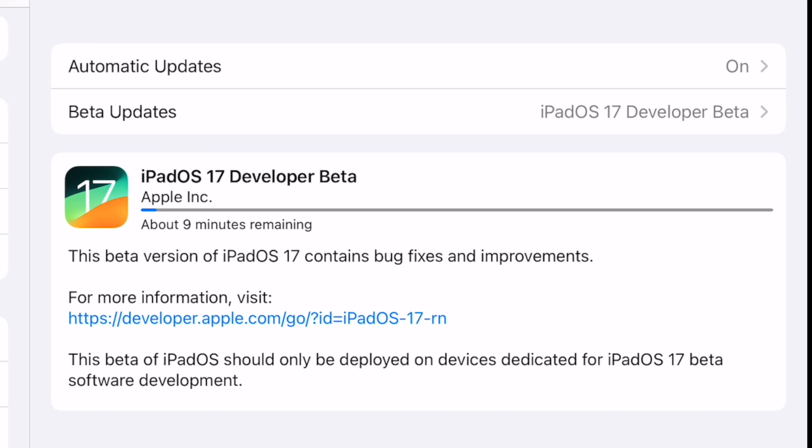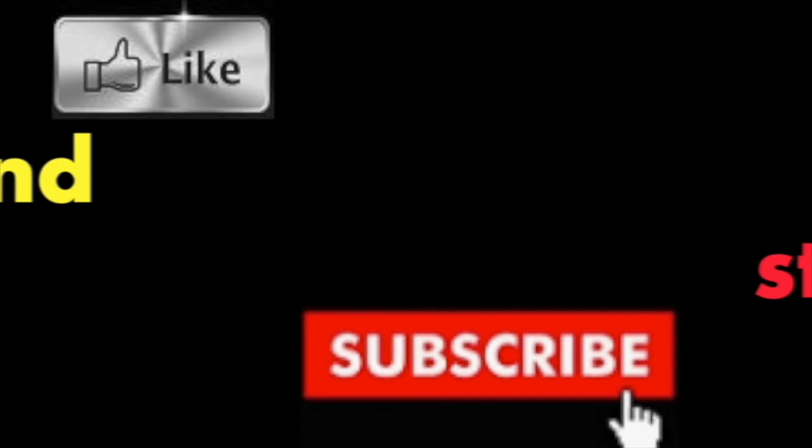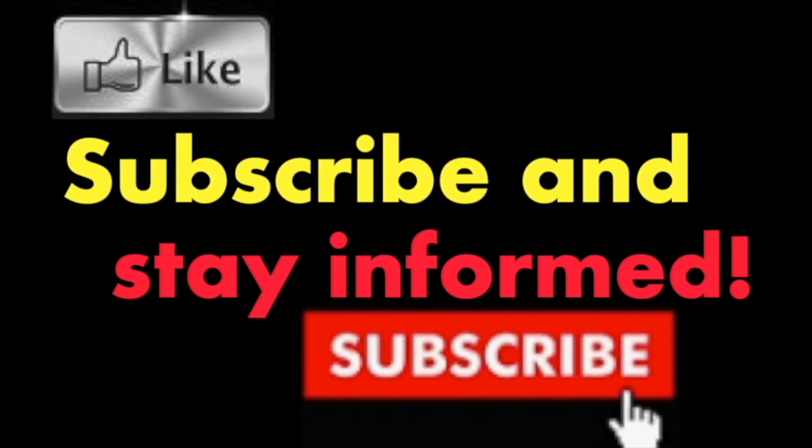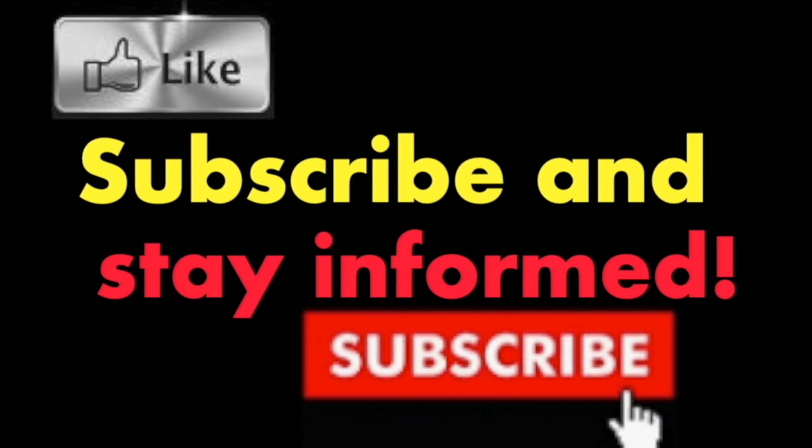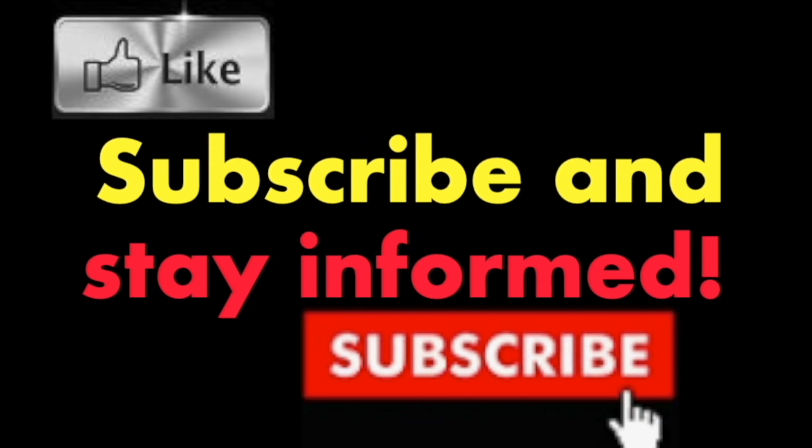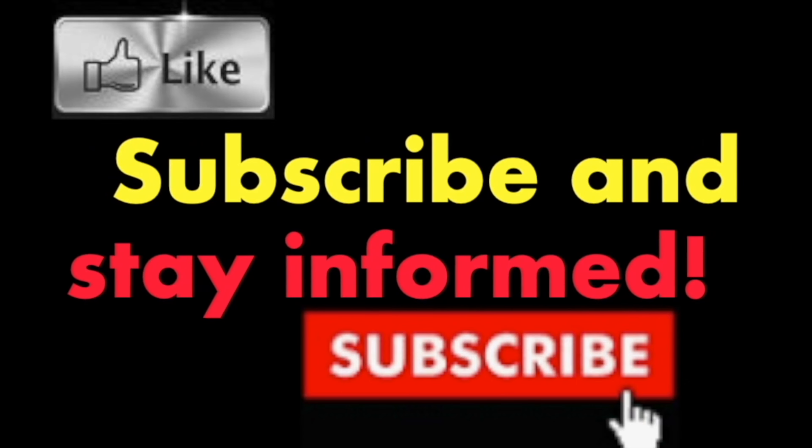Have a nice day. Subscribe and stay informed. Addicted to Macintosh.